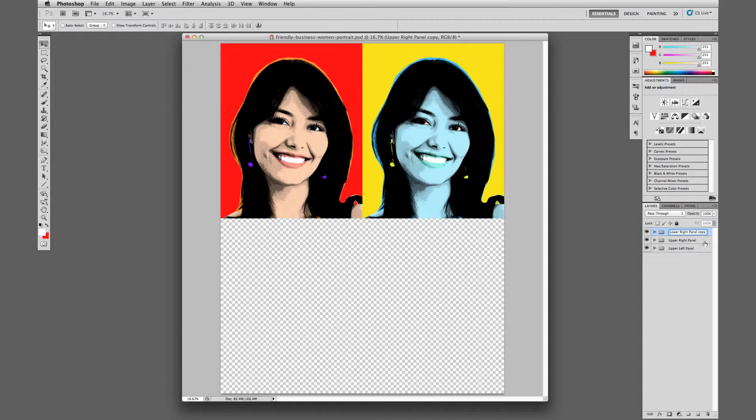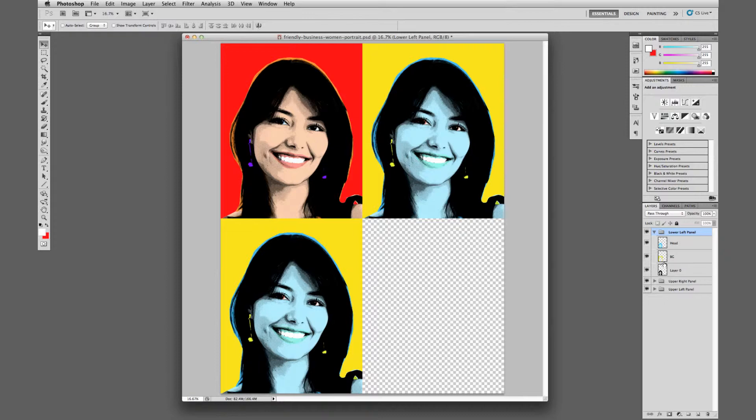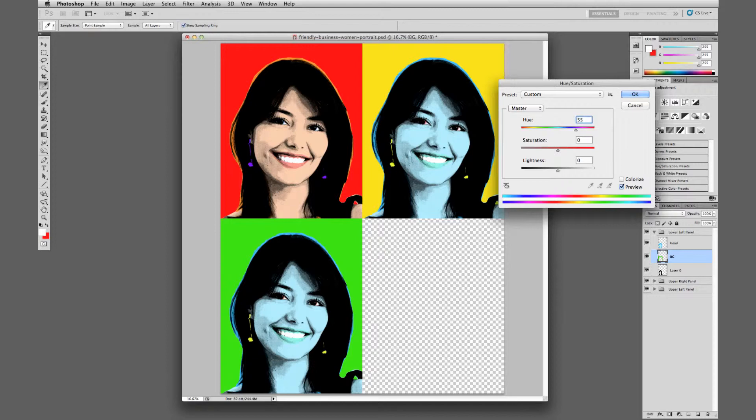Let's do our lower left panel — we'll relabel it 'lower left panel.' With the cursor key still selected, move it down there and let snapping do its job. Shift the background plus 55, which will give us green, then on the head layer let's go ahead and be creative.